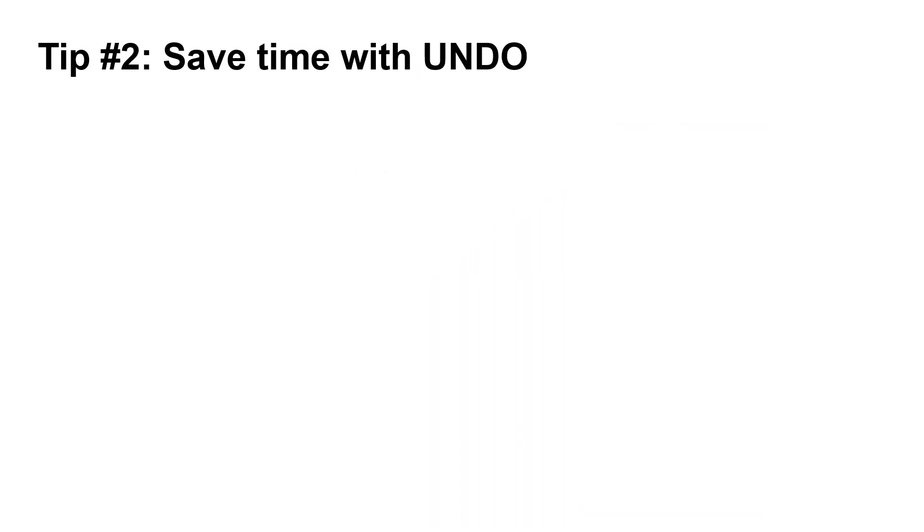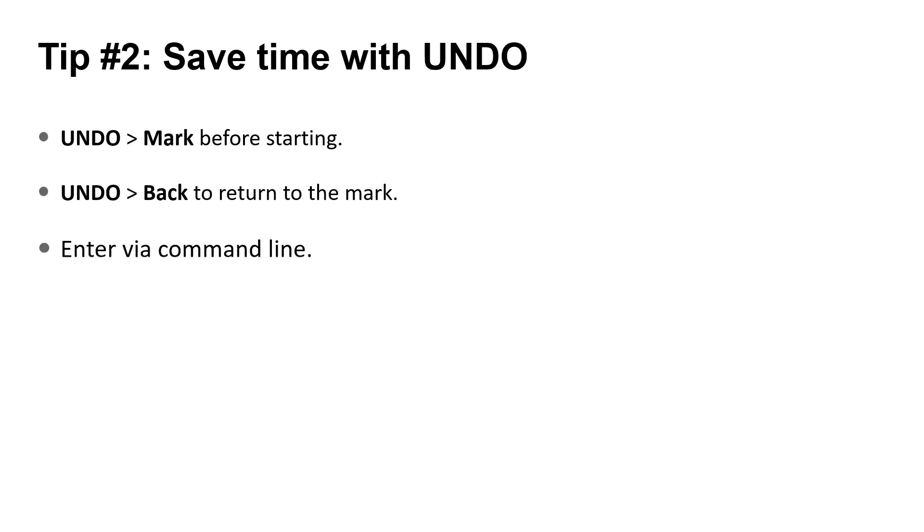Next tip, right before starting a custom connection, use the undo command with the mark option. If you need to go back and create the same connection again, type undo again with the back option, which will return to the mark. This allows you to avoid individual undos, which will take longer to go back and is a fast way to undo multiple operations at once, plus return to a specific point in the drawing.